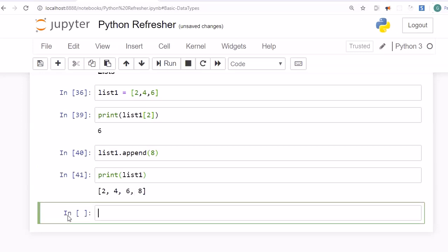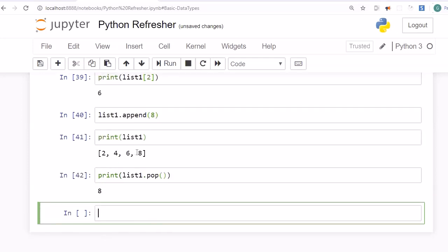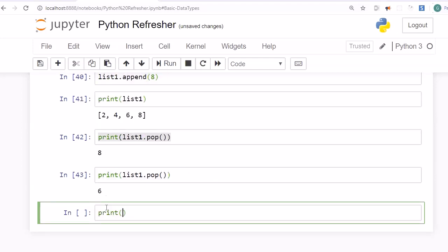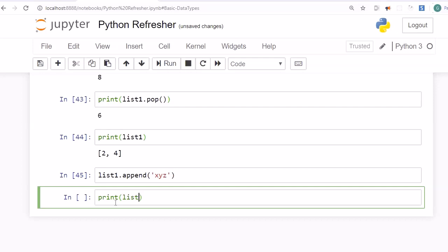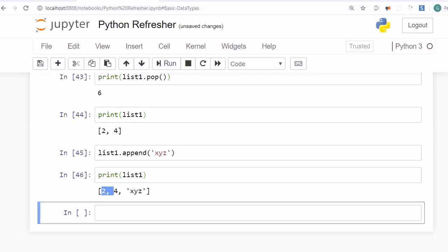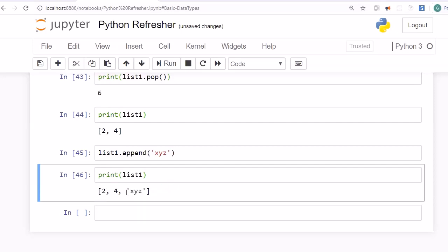To remove a value from the list, use the pop method — list1.pop() — which removes and returns the last element. Calling it again pops out 6, and printing list1 shows only 2 and 4 remain. Importantly, a Python list is not restricted to a single data type. You can append a string like 'xyz' to a list that already contains integers, and both data types coexist in the same list.